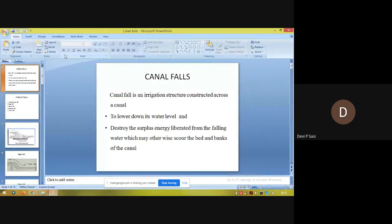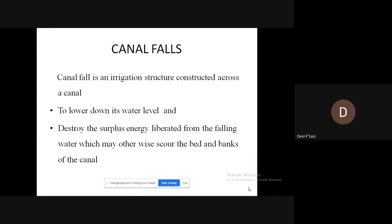A canal fall is an irrigation structure which is constructed across a canal, and it serves two purposes. The first one is to lower the water level.